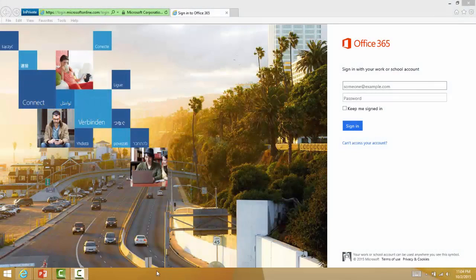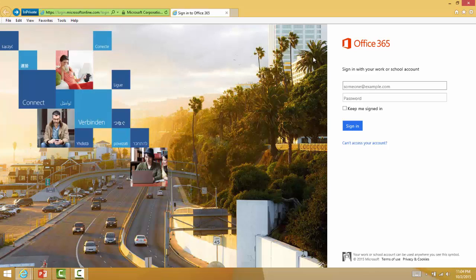To assign a digital partner of record to your Office 365, CRM Online, Intune, or EMS subscription, go to the Office customer portal at portal.office.com and log into your account using your username and password.